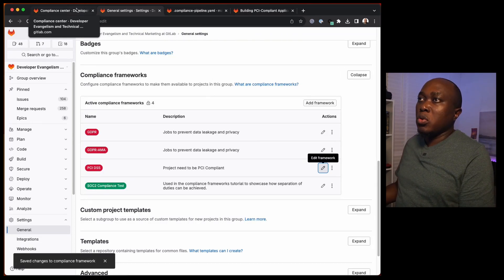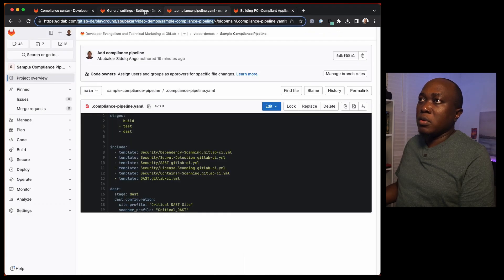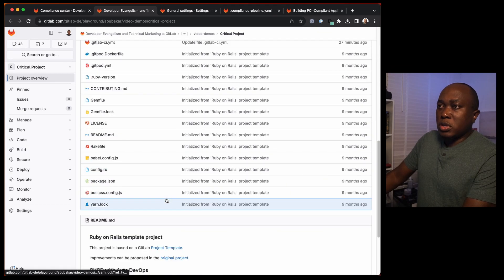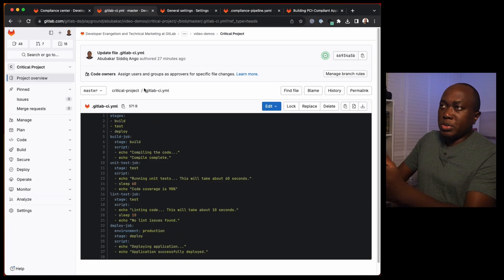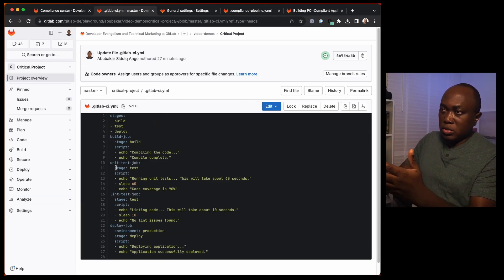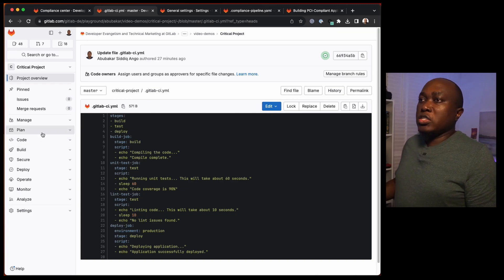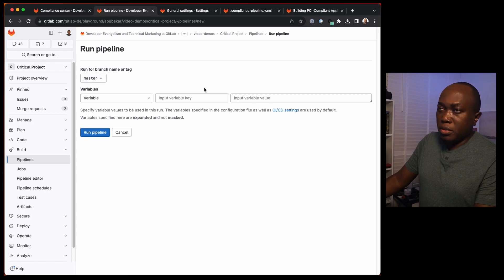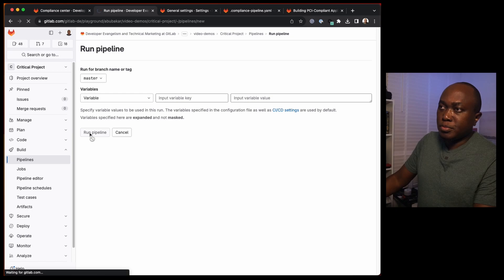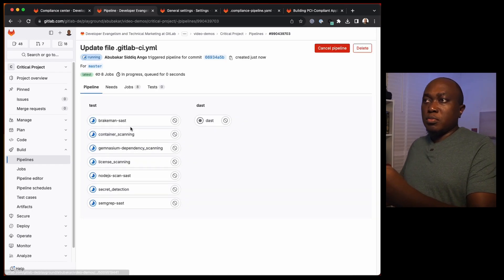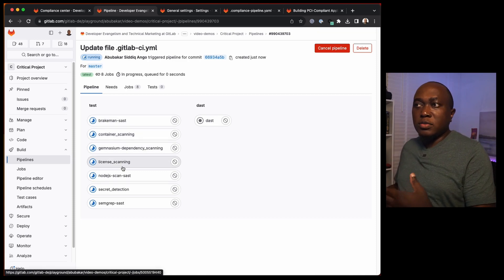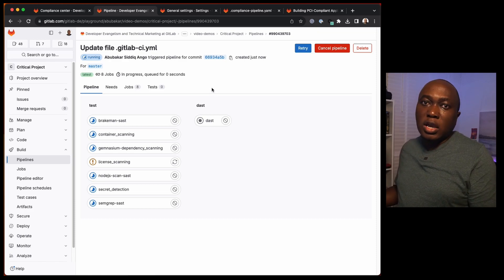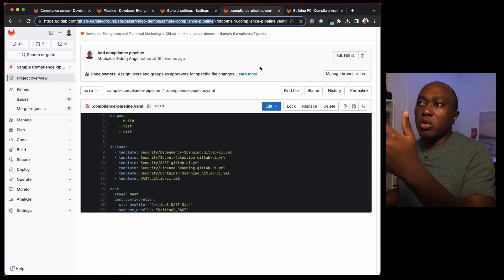Now let's go to our sample project — 'critical.' Let's run a pipeline. The critical project has its own jobs: unit tests, lint tests, deploy job, and so on. But let's execute the compliance pipeline. We'll run the pipeline against master. You can see it's running SAST, container scanning, license scanning, secret detection, etc. None of these jobs are in the local CI file — all of them are from the compliance framework.